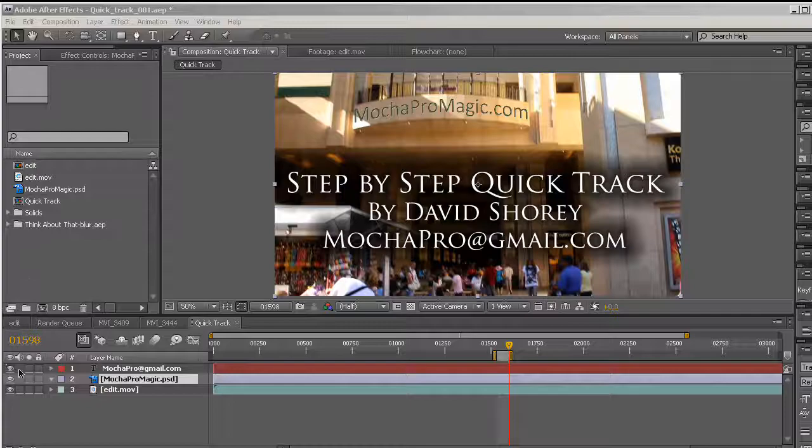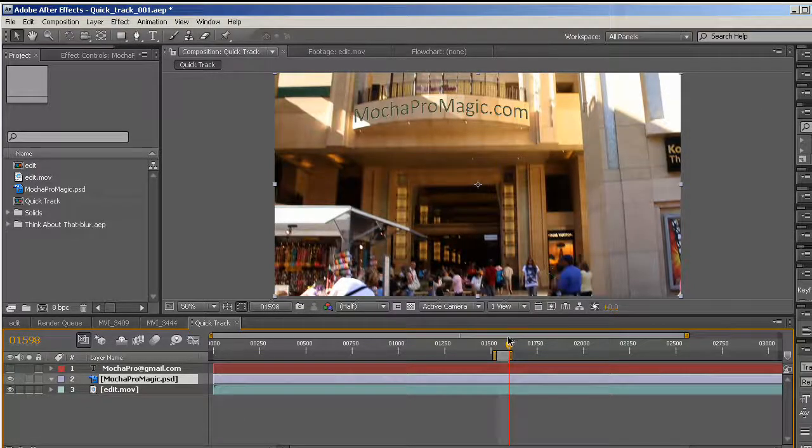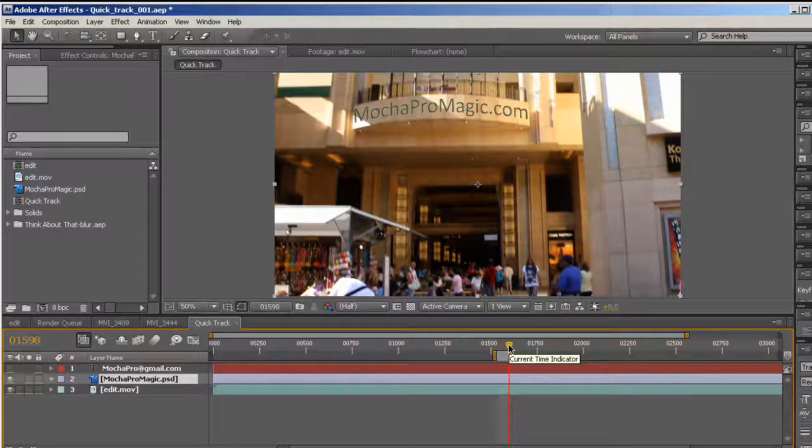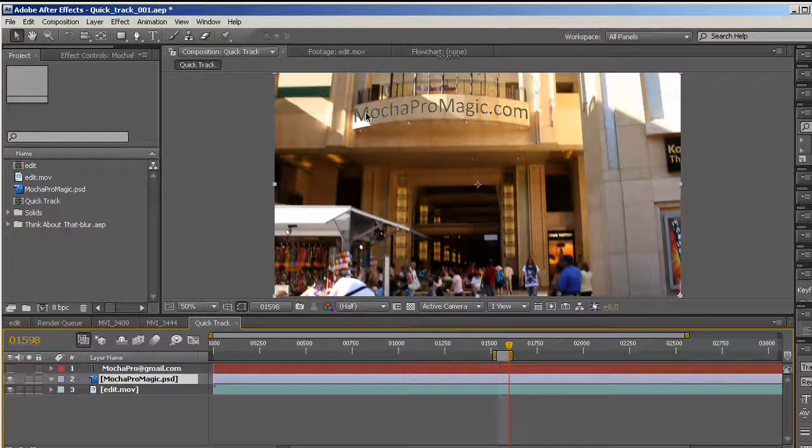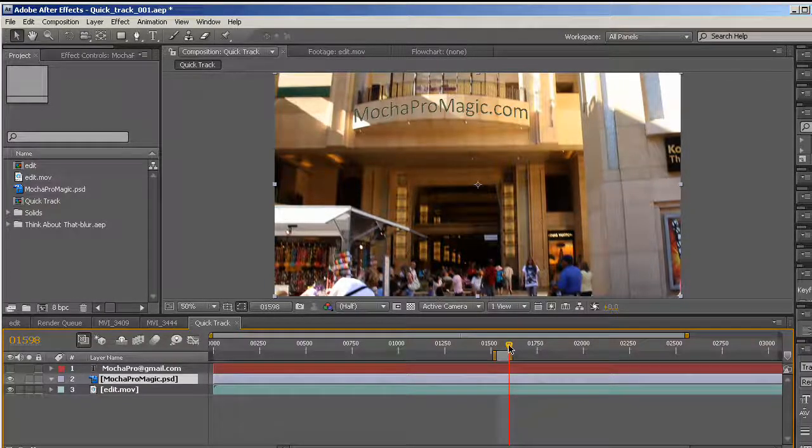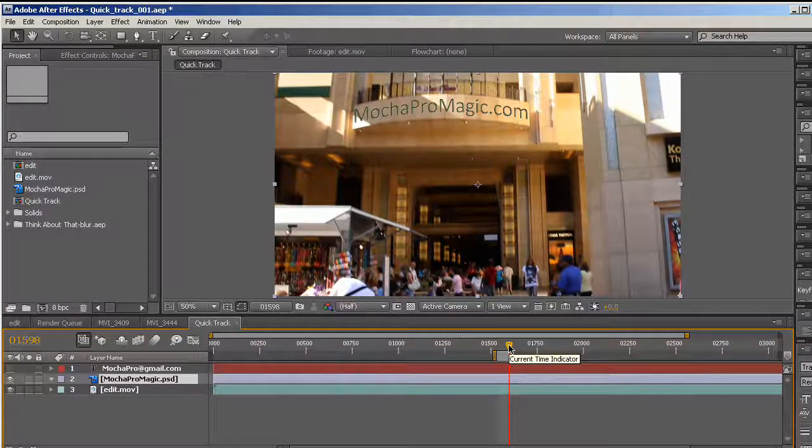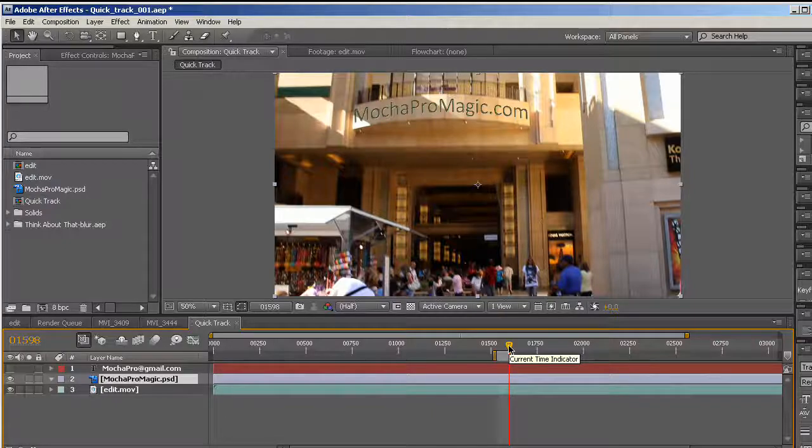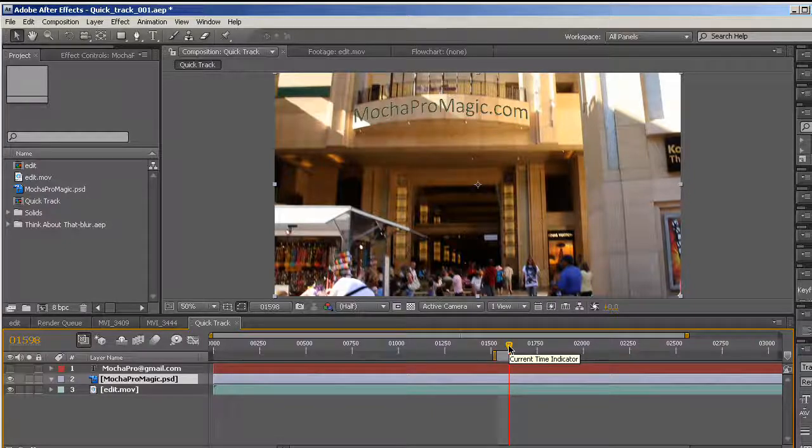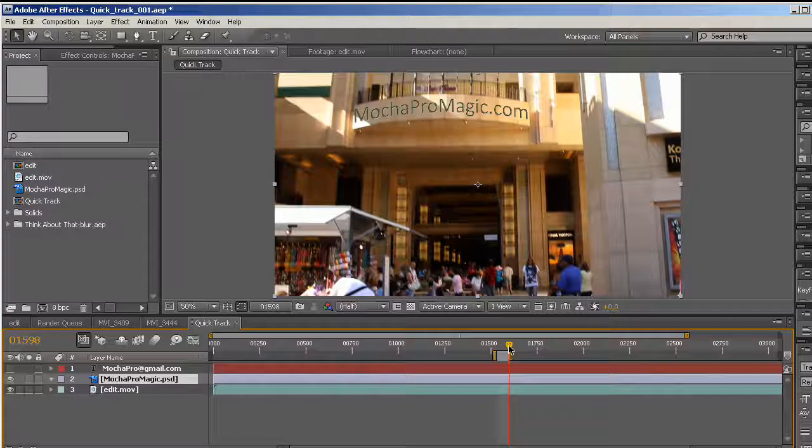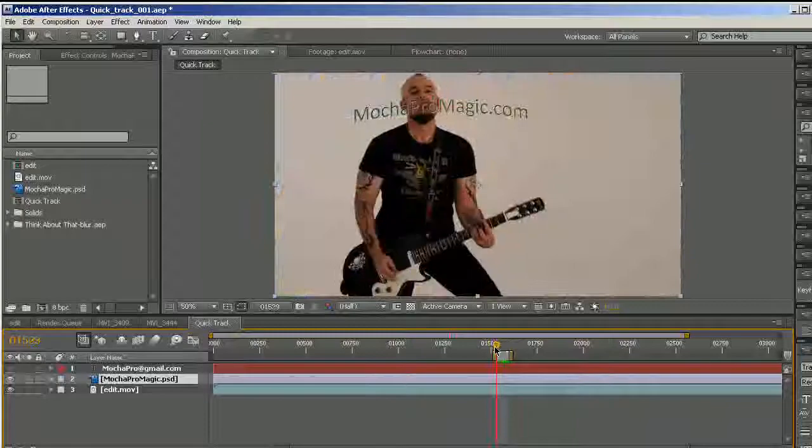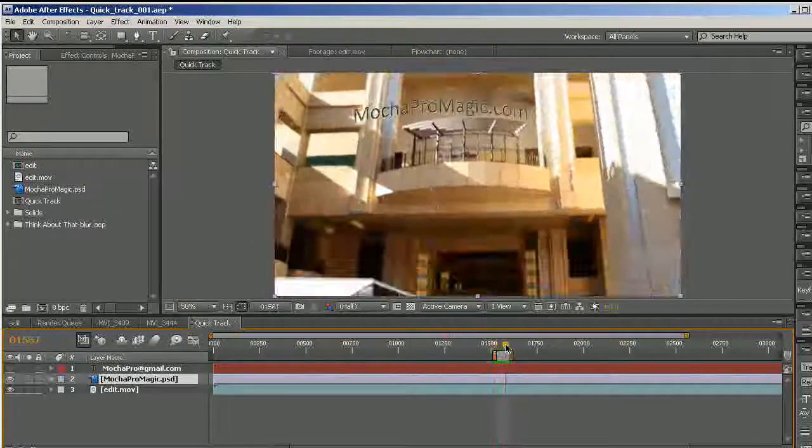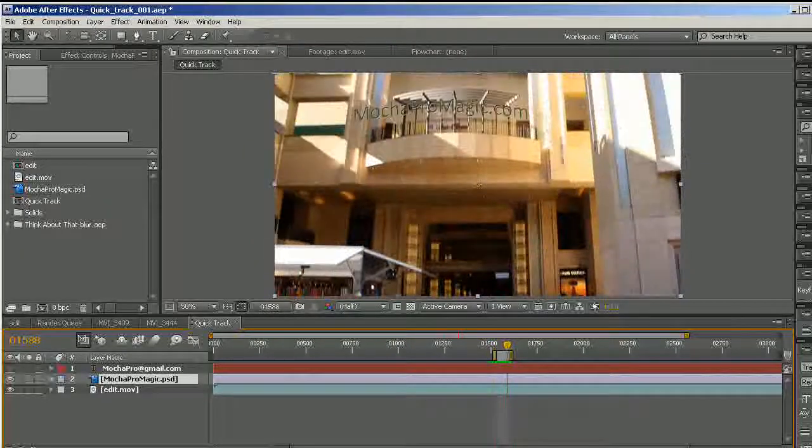This is a fairly typical tracking scenario where I have a graphic that is made for a specific frame, in this case the last frame of my clip, and the clip is inside a larger QuickTime movie. So let's begin.